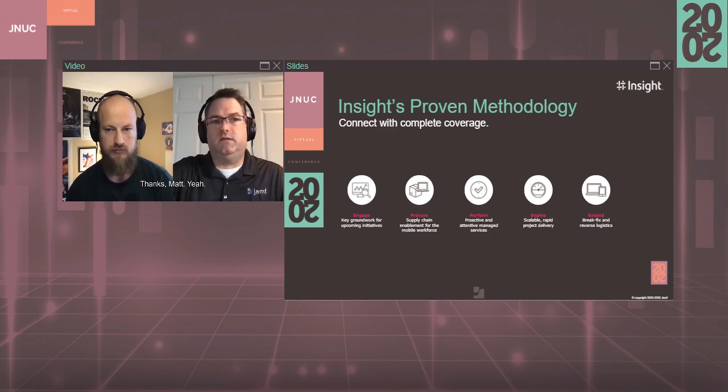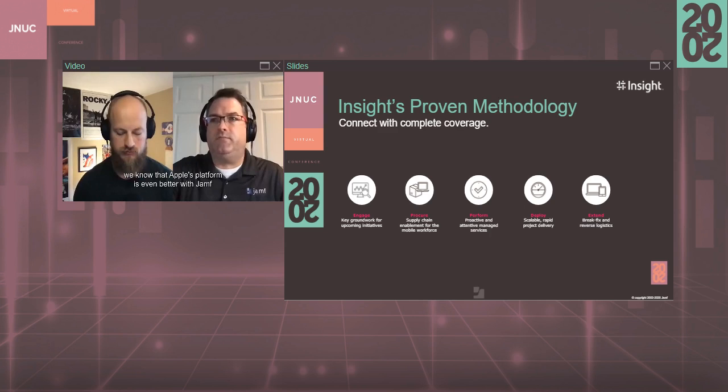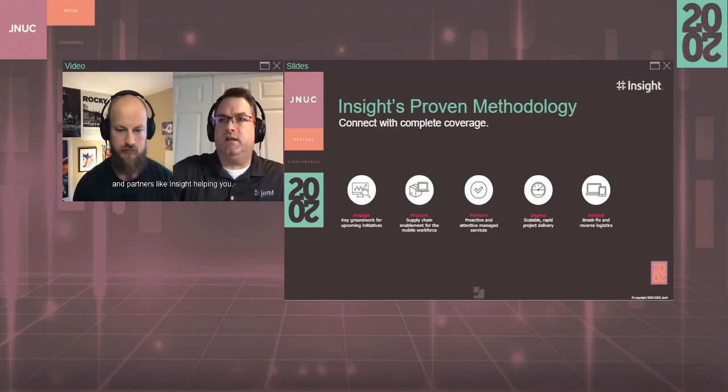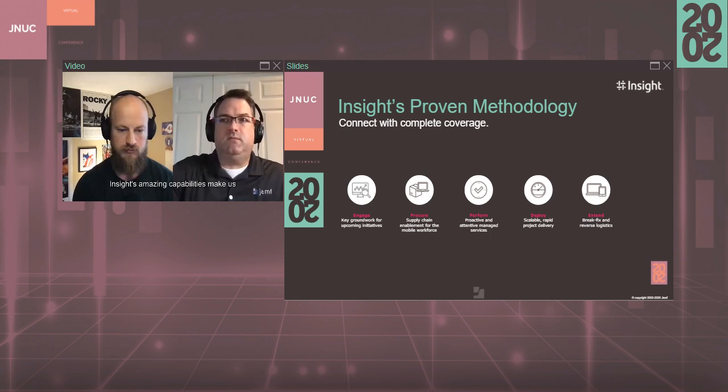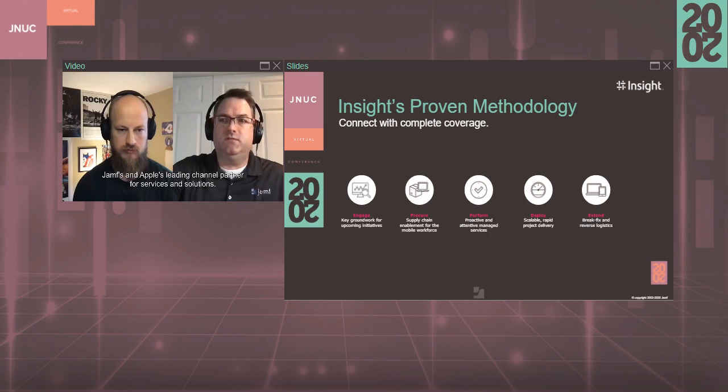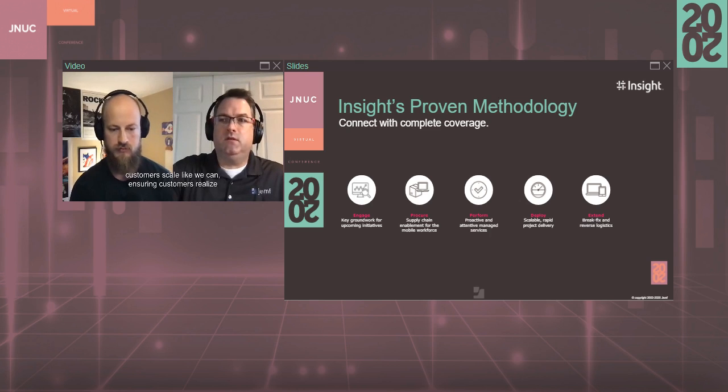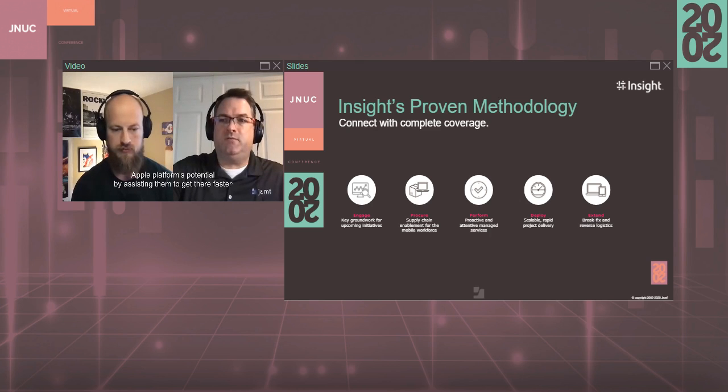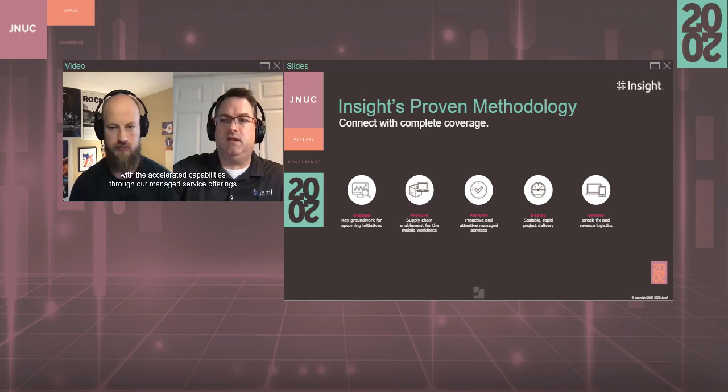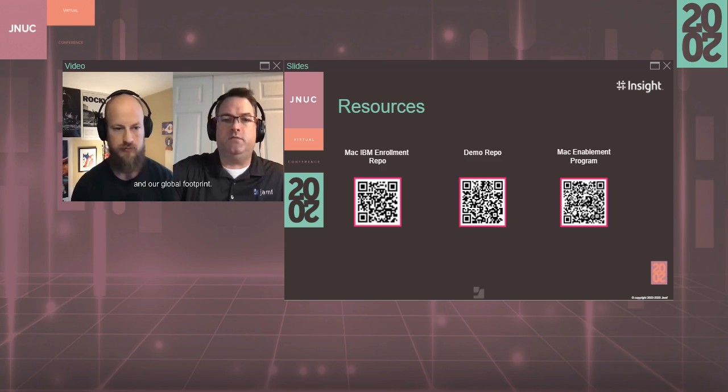Thanks, Matt. So with Insight's proven methodology, we know that Apple's platform is even better with Jamf and partners like Insight helping you. Insight's amazing capabilities make us Jamf and Apple's leading channel partner for services and solutions. No other partner can help Jamf customers scale like we can, ensuring customers realize Apple platform's potential by assisting them to get there faster with the accelerated capabilities through our managed service offerings and our global footprint.